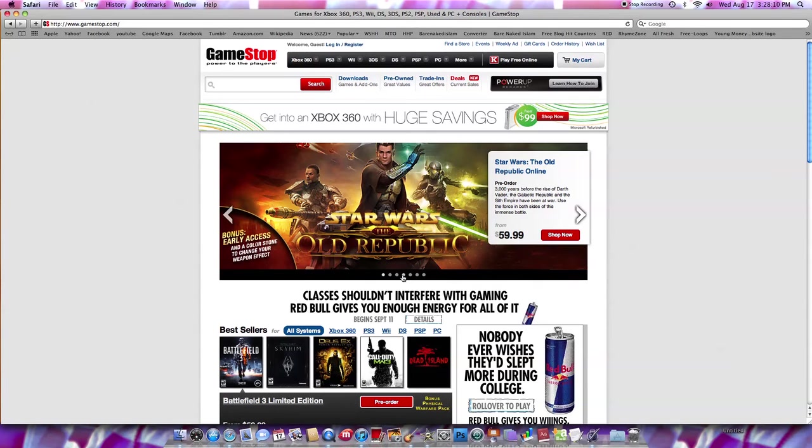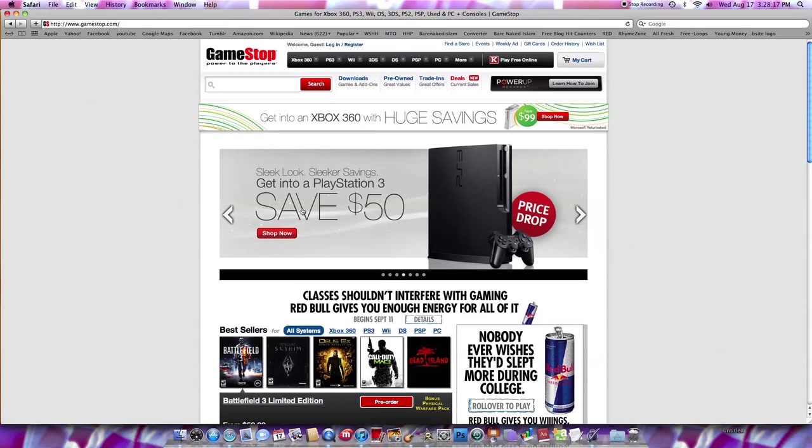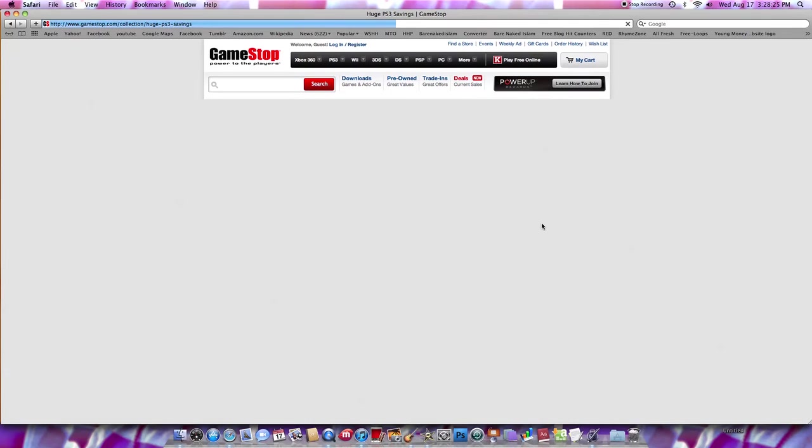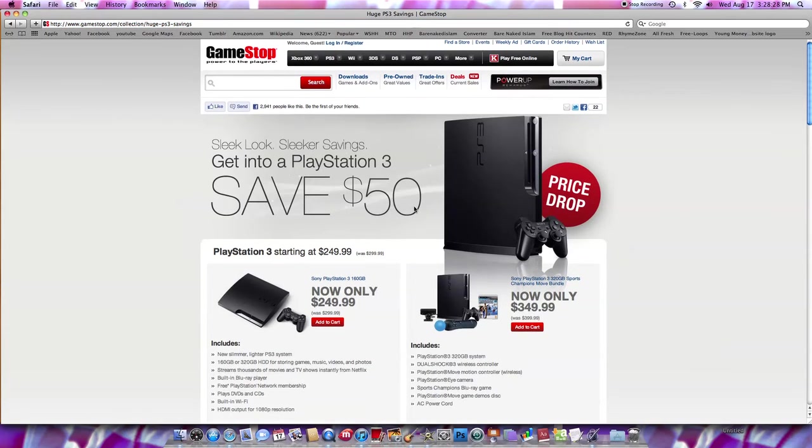Gamescom, that's like E3 but it's in Europe, I believe. Sony announced a price drop, a $50 price drop. I haven't really looked into this yet, but I just happened to go to GameStop and it popped up.